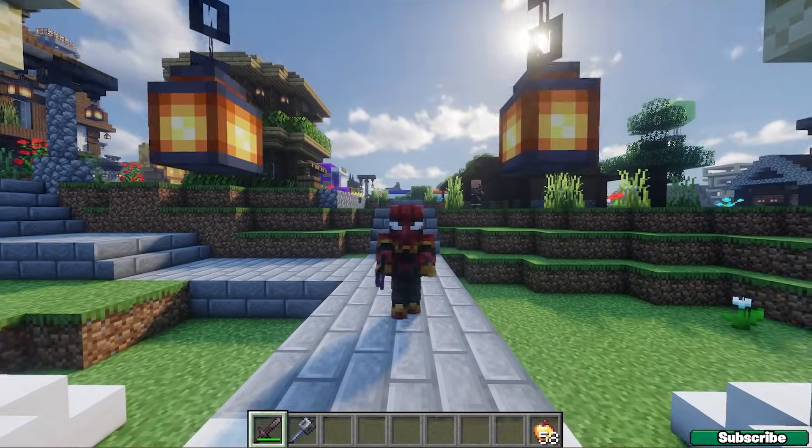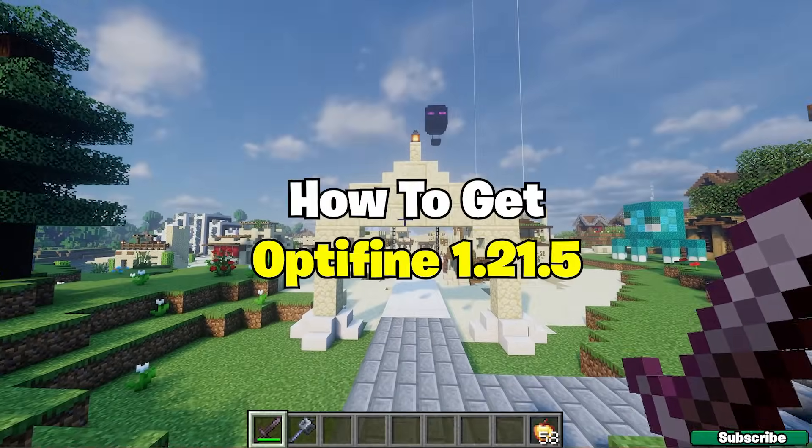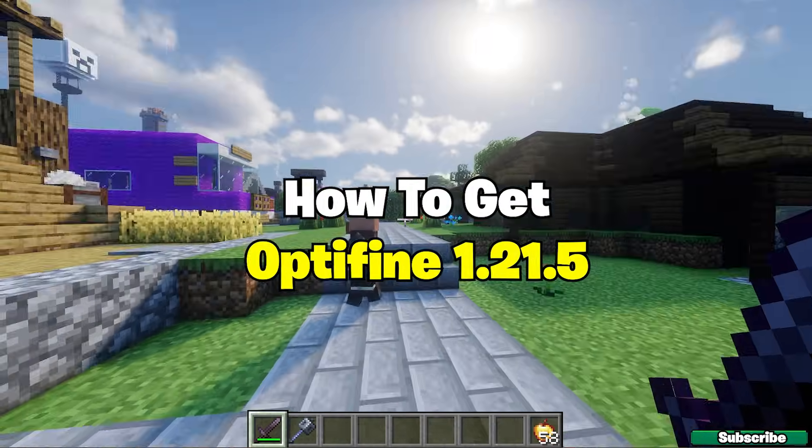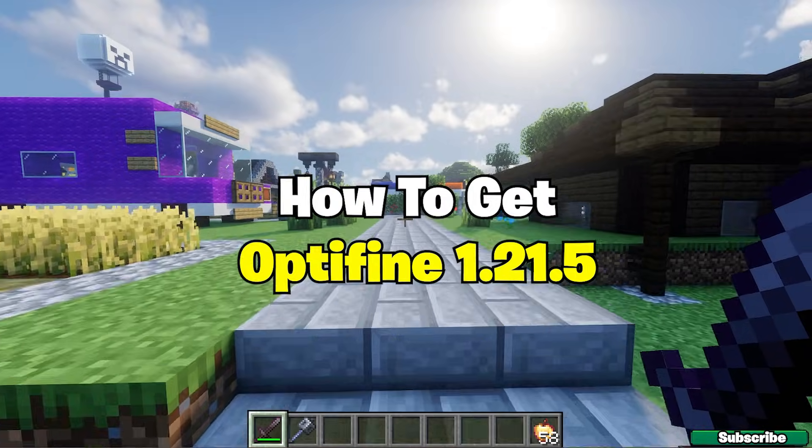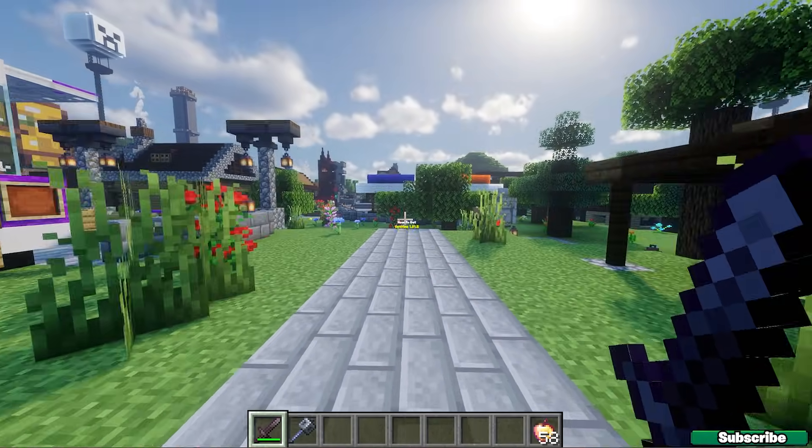Hey guys, welcome to my new video. In today's video I'm going to be showing you how to download and install Optifine 1.21.5 in Minecraft.